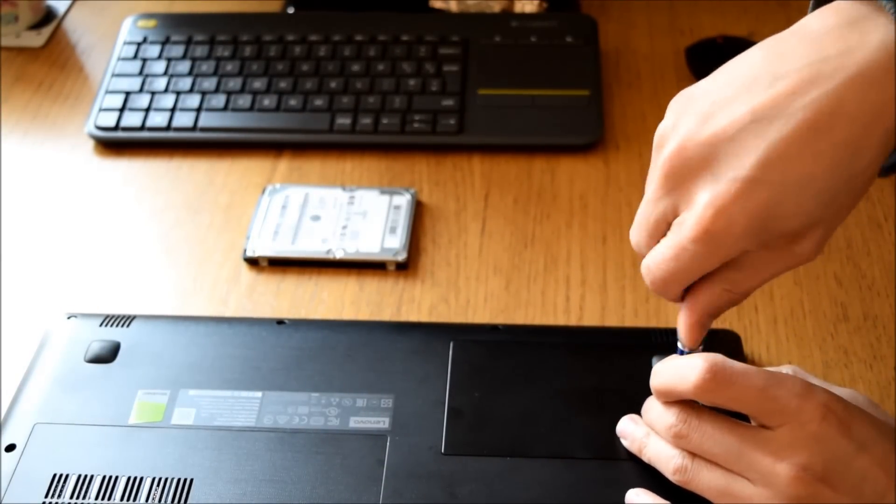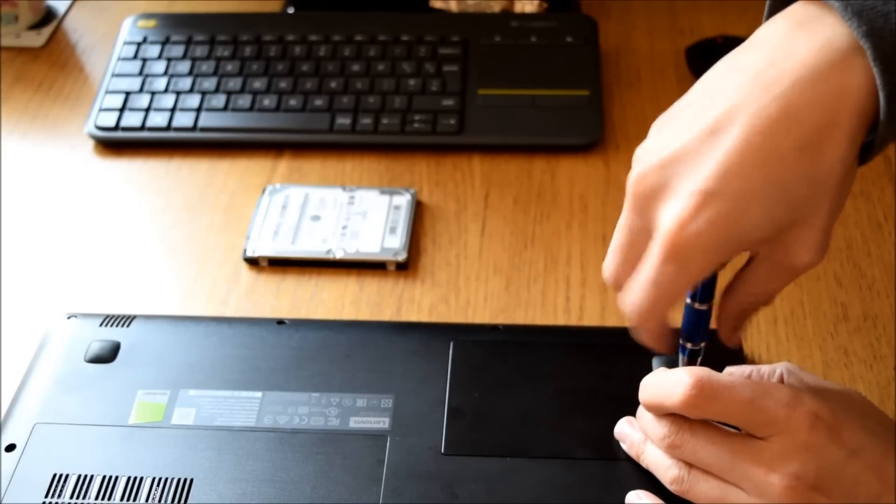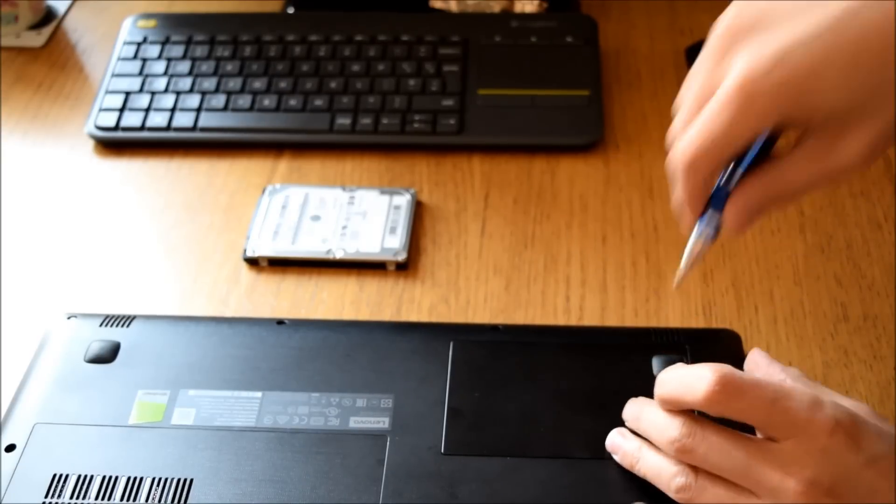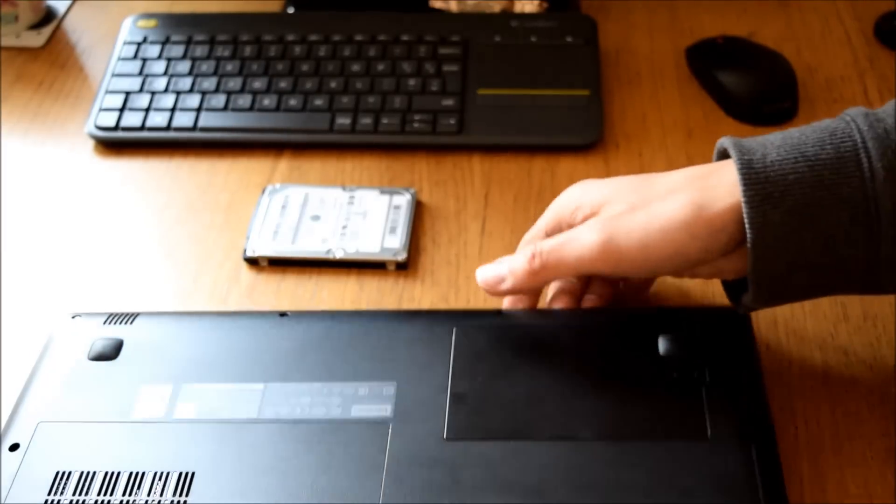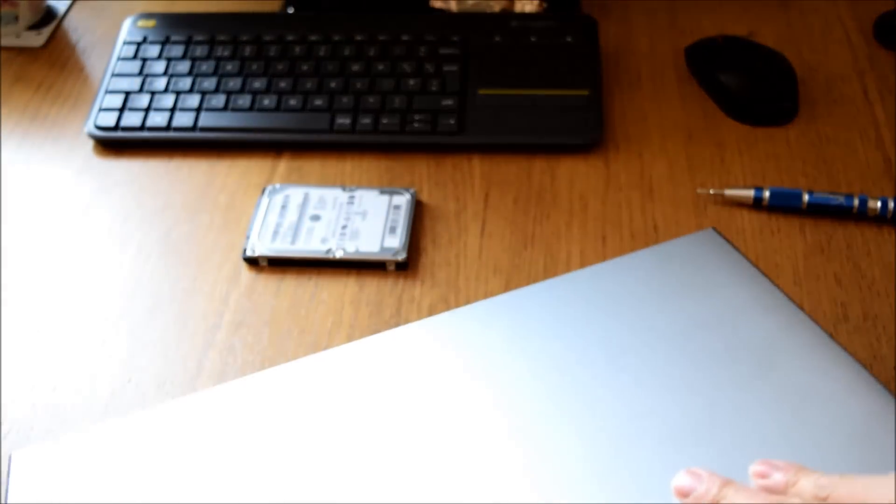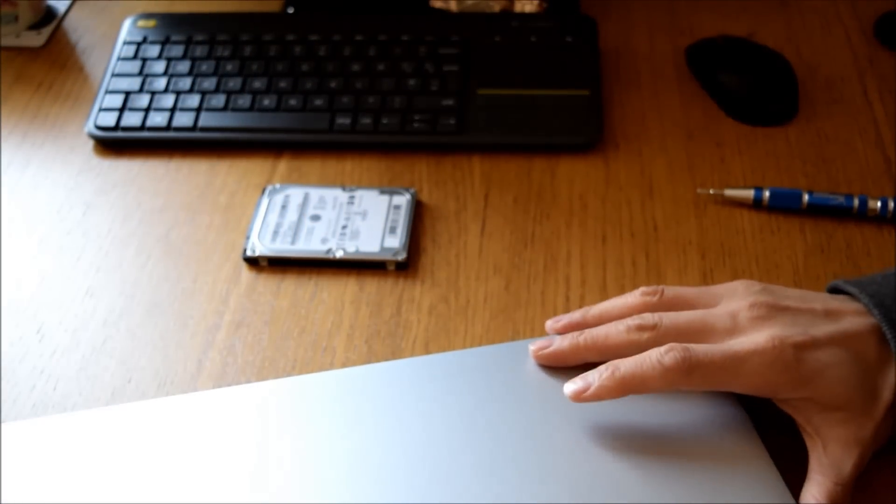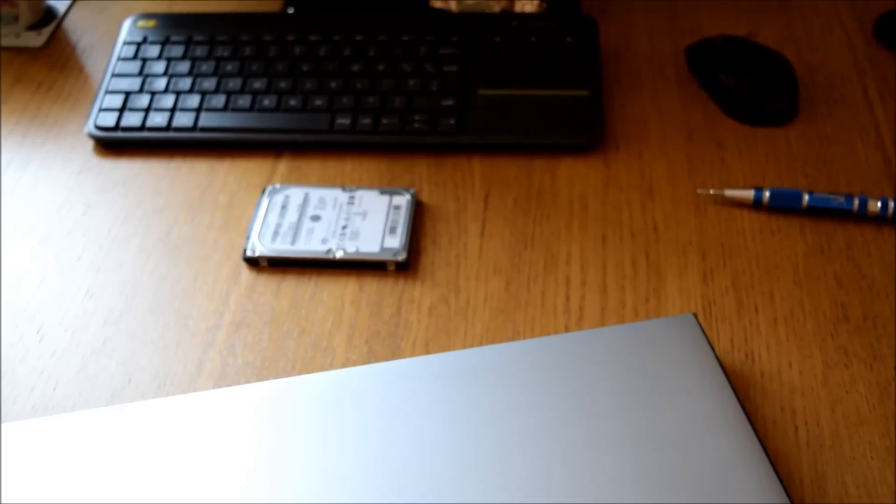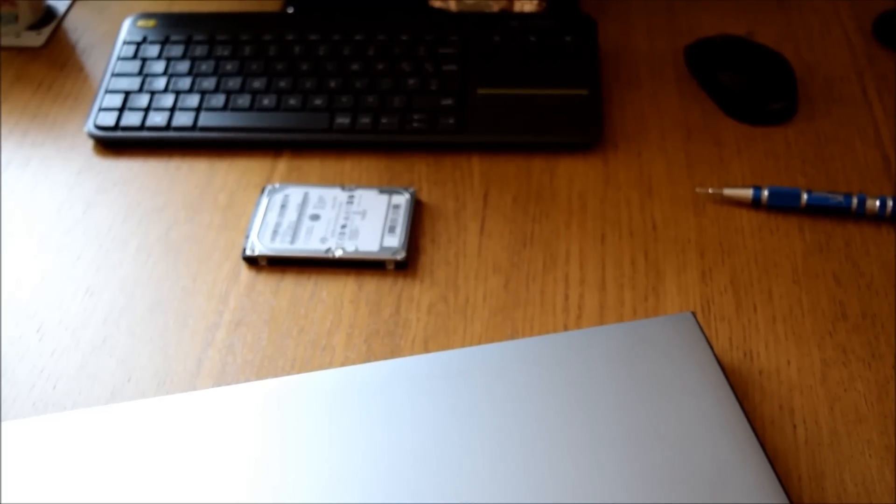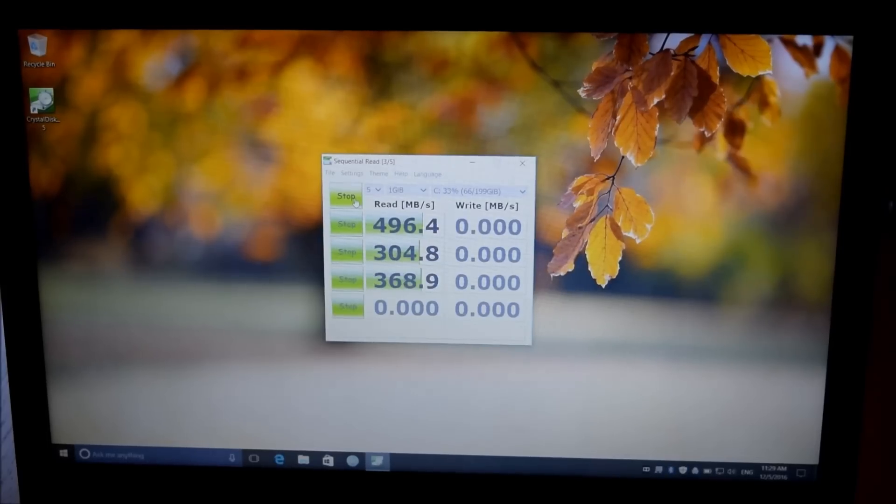And then what I did is I booted it back up. And here I'll show you the updated disk speeds. There we go. Which is much quicker.